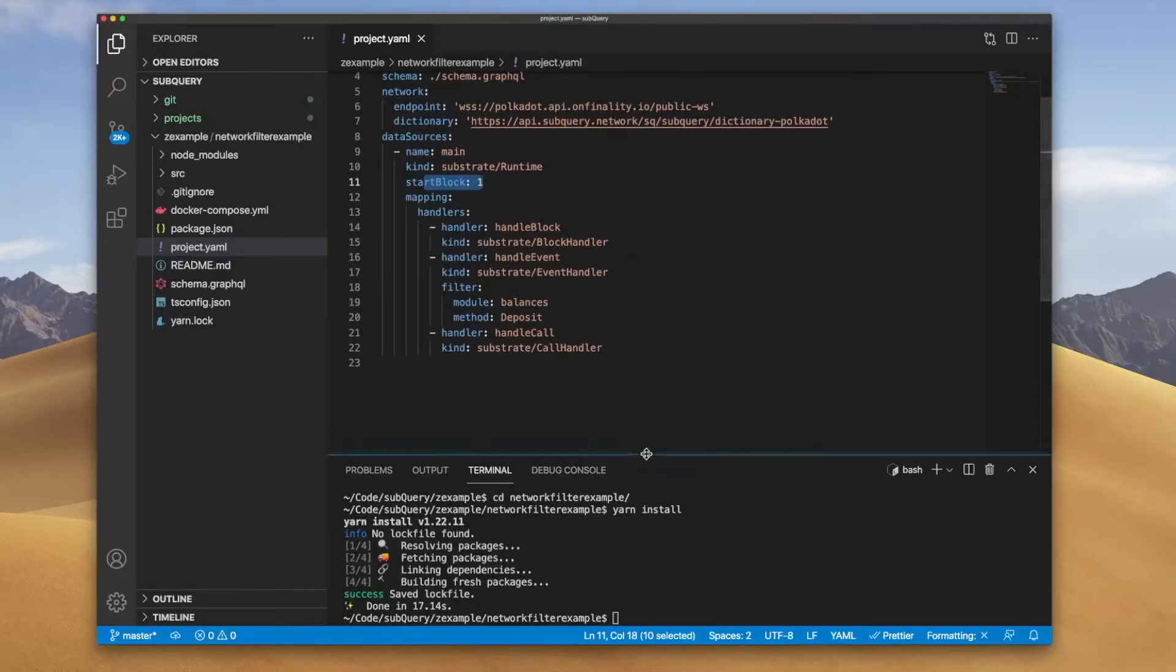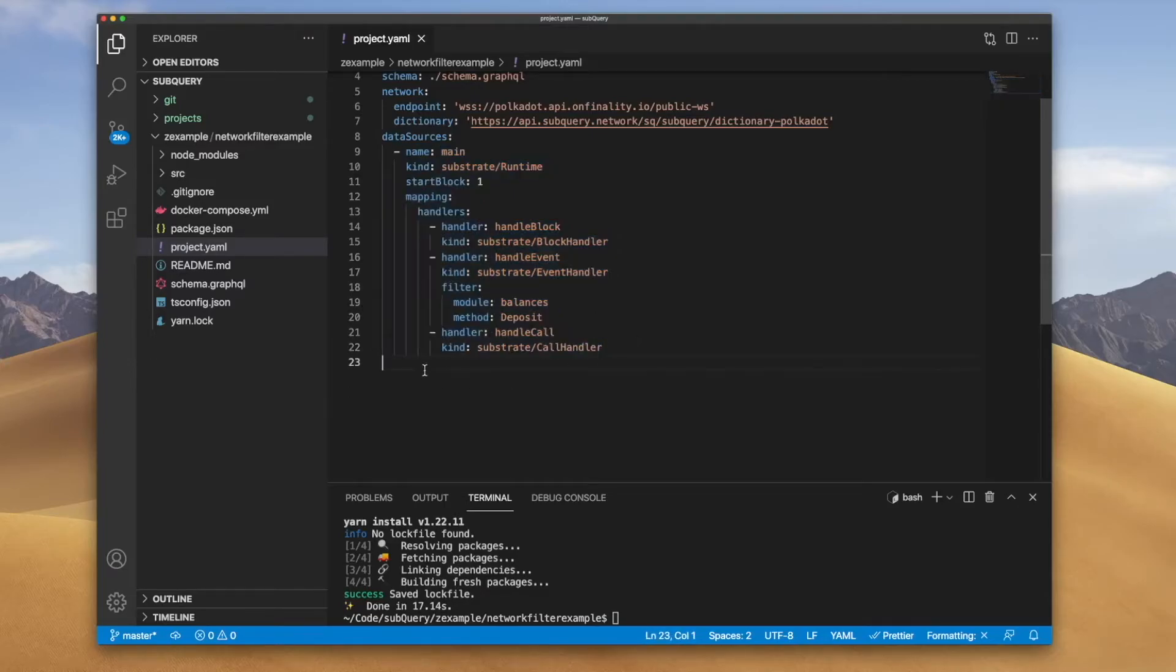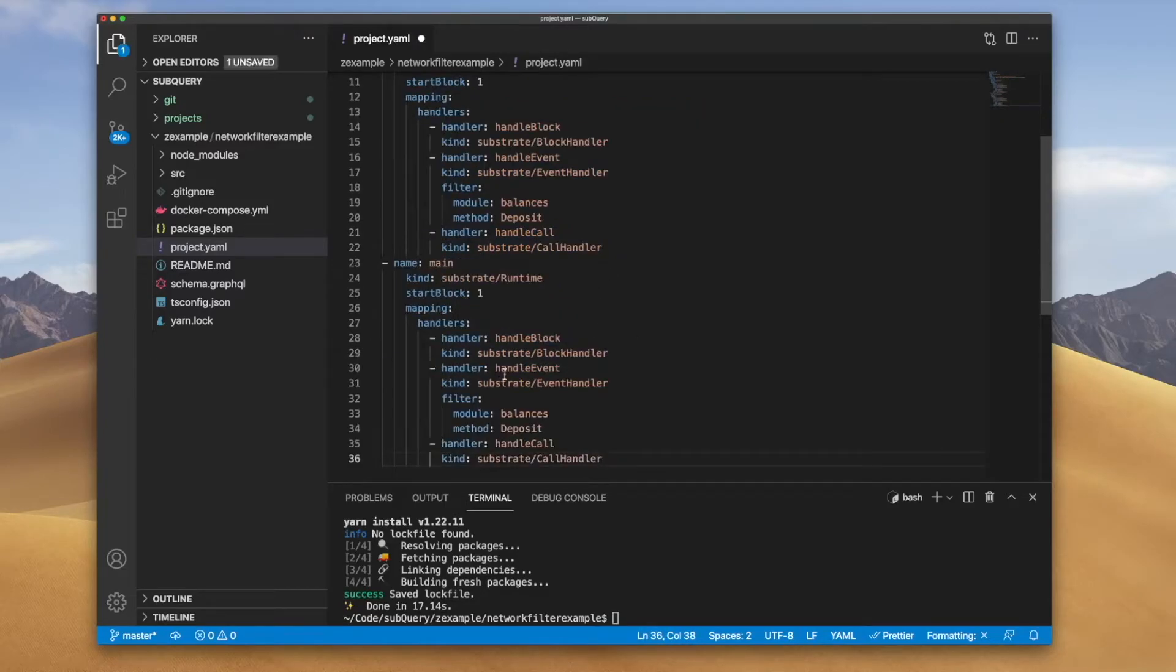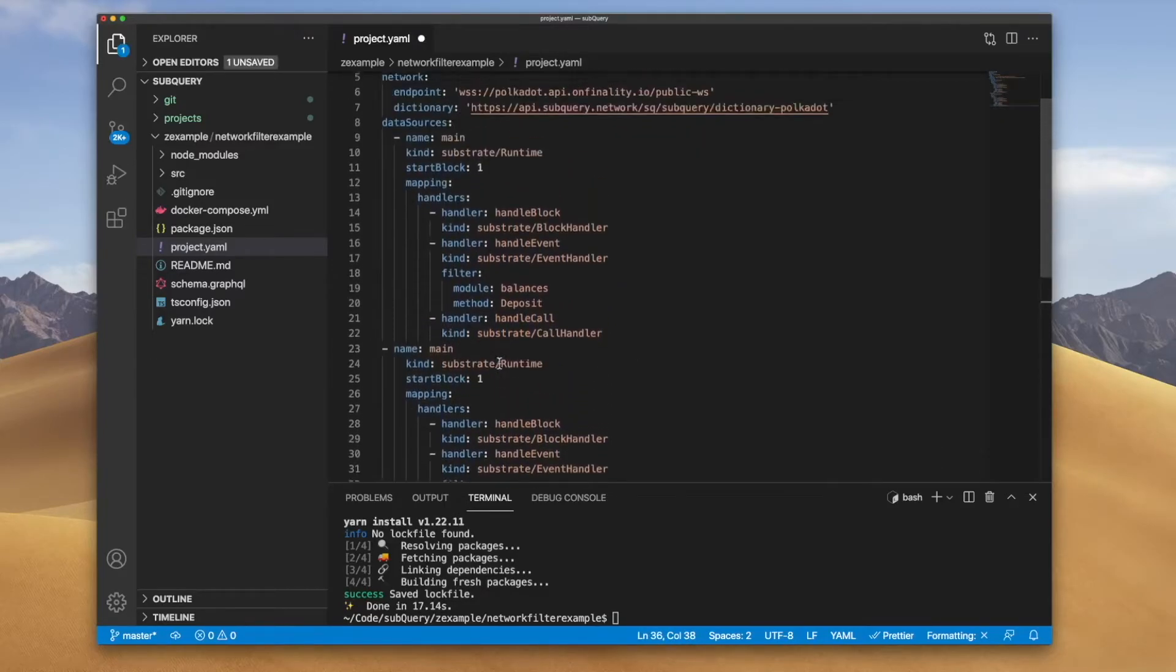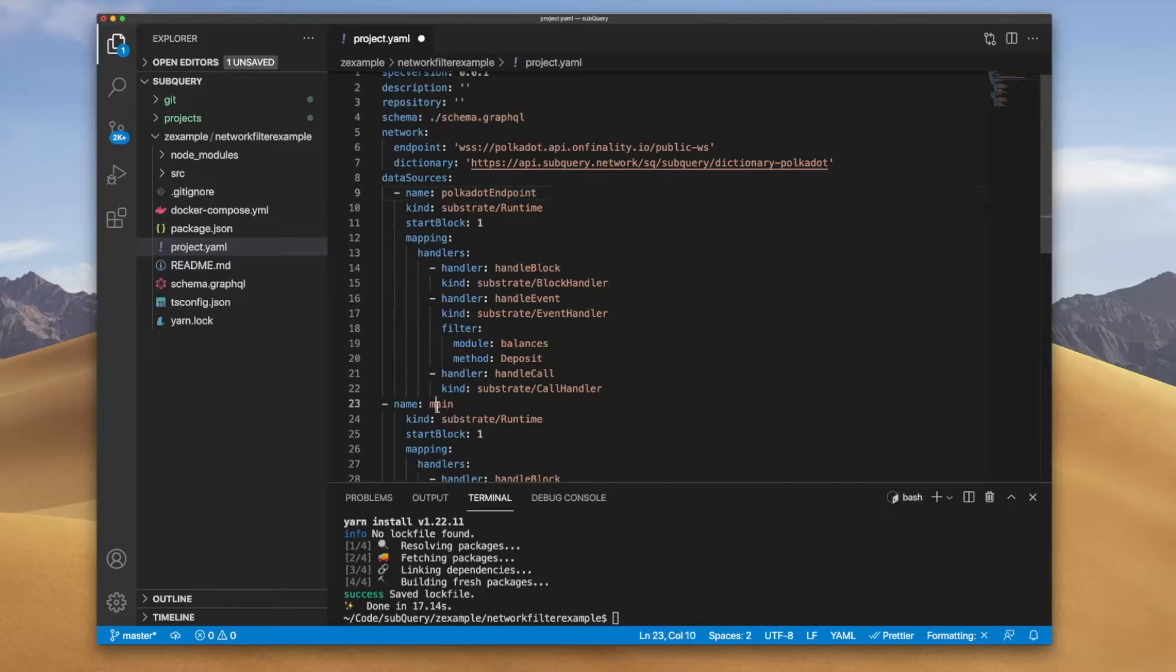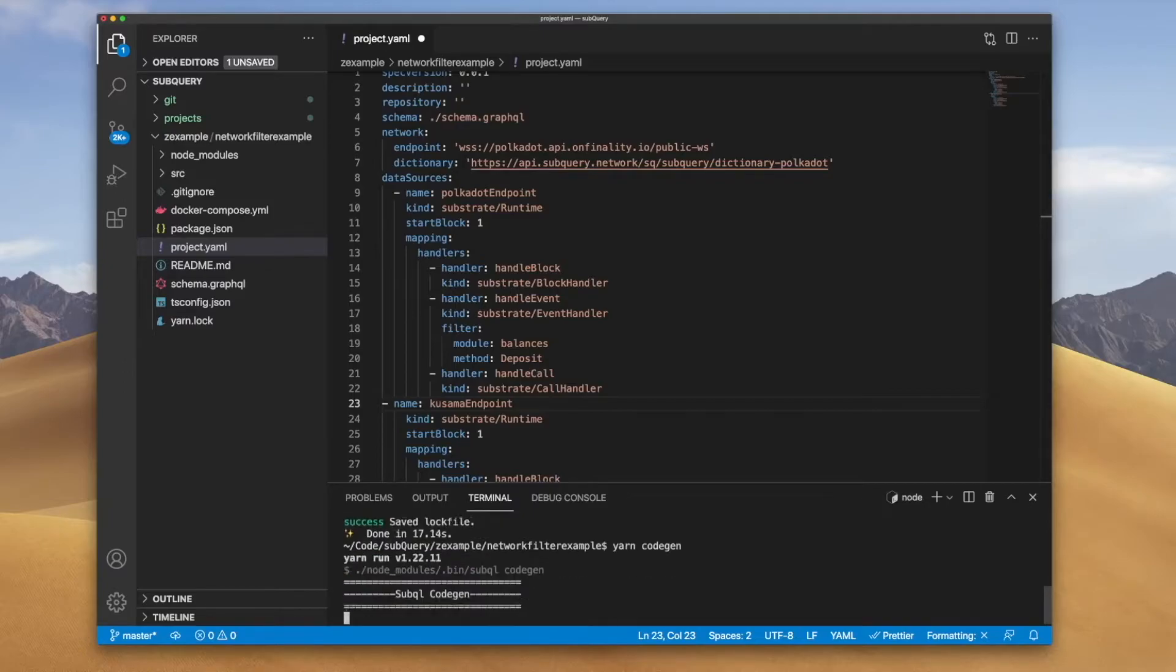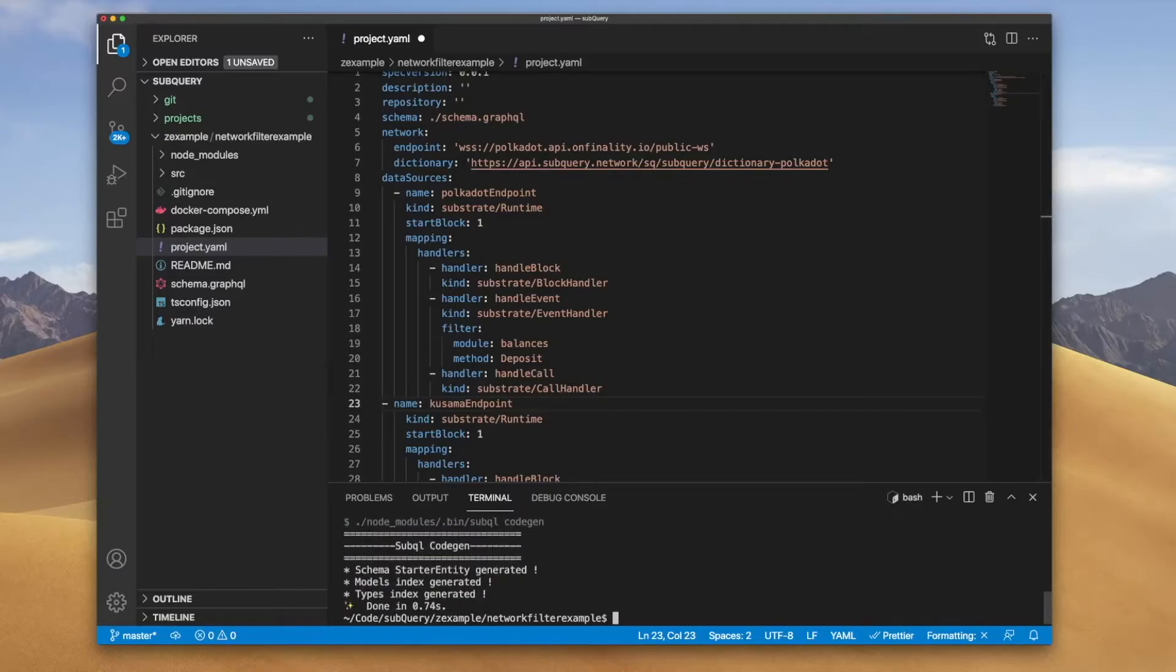What I'll do is let's go and copy this data source here and then I'll paste it down here below. And then I'll call this Polkadot endpoint and I'll call this one here Kusama endpoint. Now what I'll do is let's go yarn code gen, generating the code and this confirms that it still works. But what you'll notice is that it won't actually do anything useful.